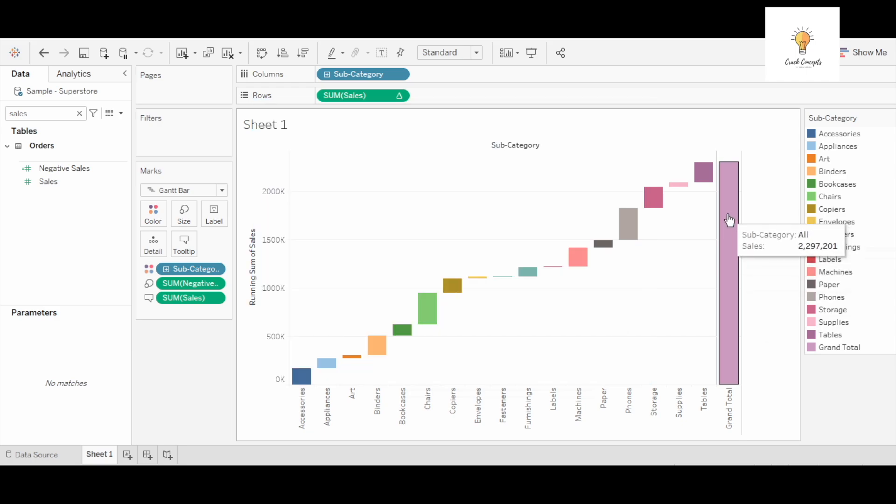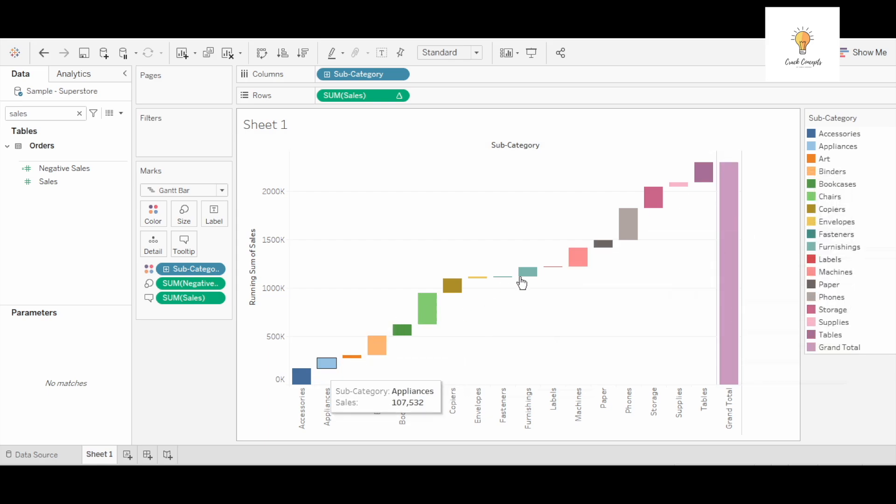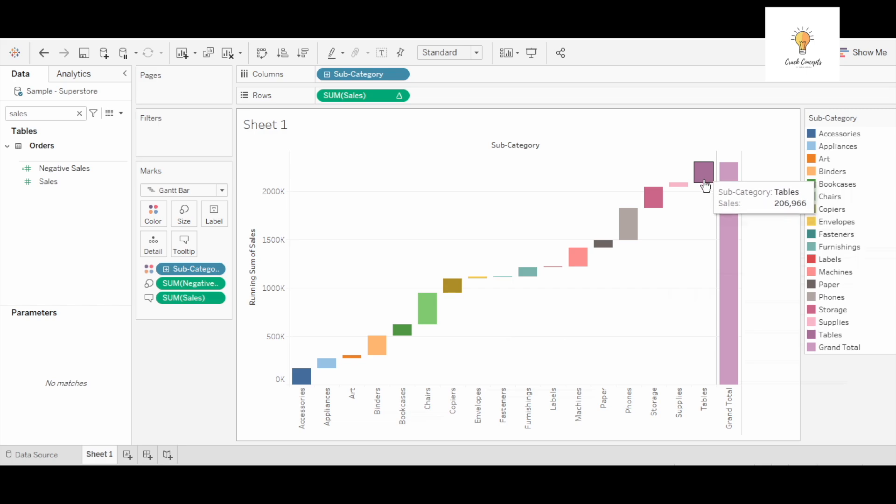So this is the total sales. Now how this helps us - this is the total sales and it comprises of all these various subcategories. As you can see, all of these when you add it will be equal to total sales.